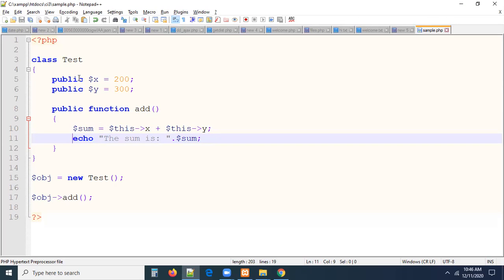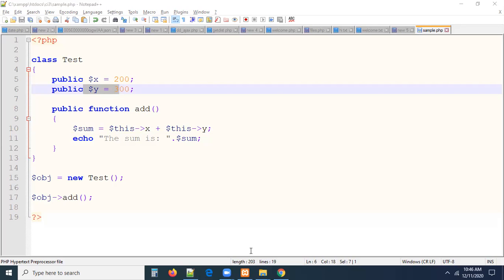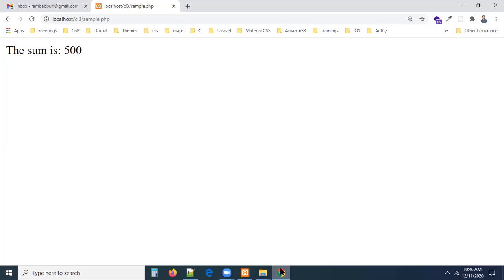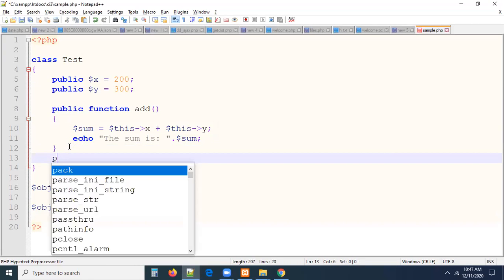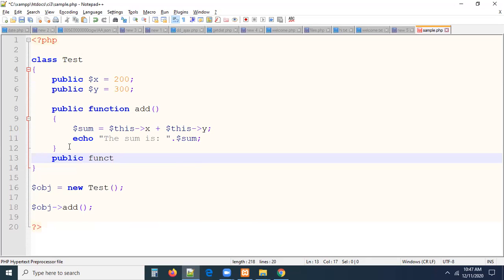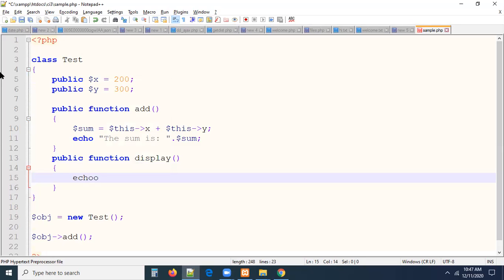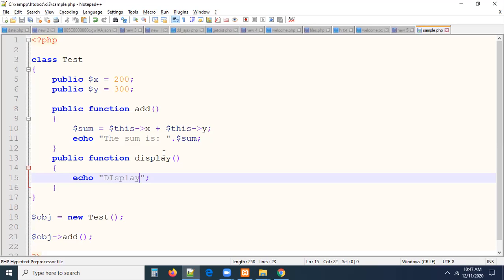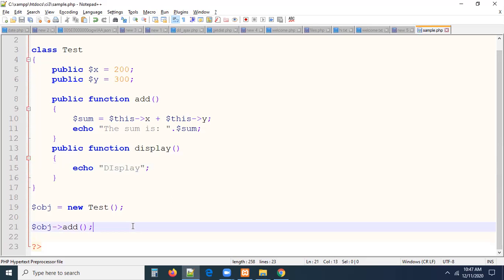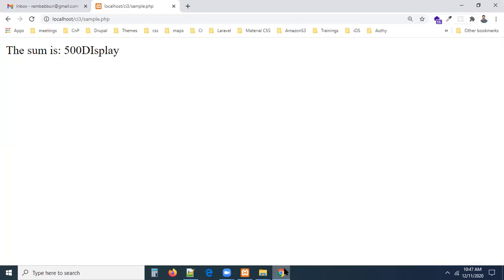This means current class. Current class x plus current class y. Now refresh the page — you are getting the output now. In a class we may have different members. I'm going to create one more: public function display. Inside the display function I'll write an echo statement: 'display'. Now by using the object, $obj->display(), and refresh — you're getting the display function output too.